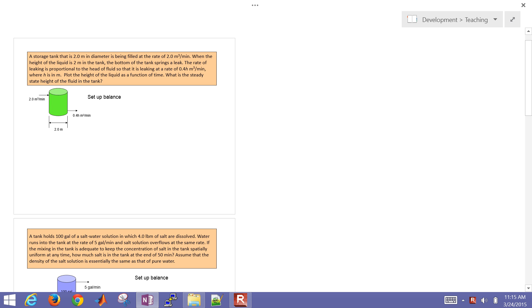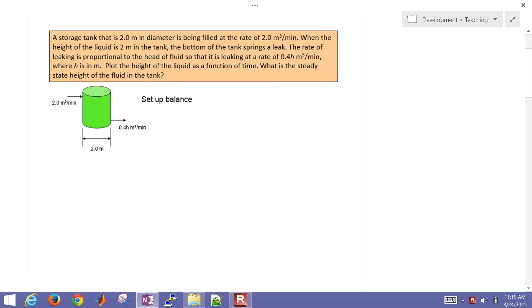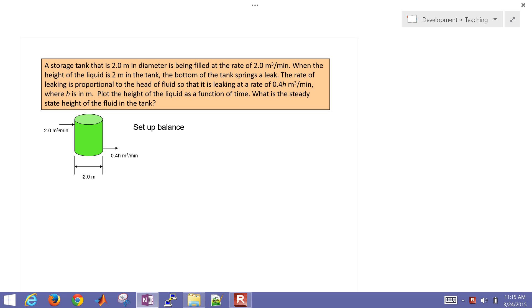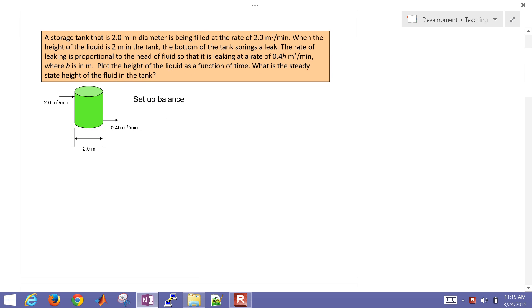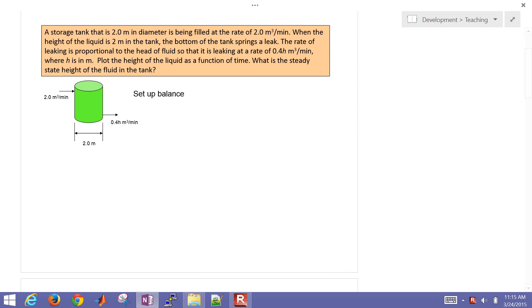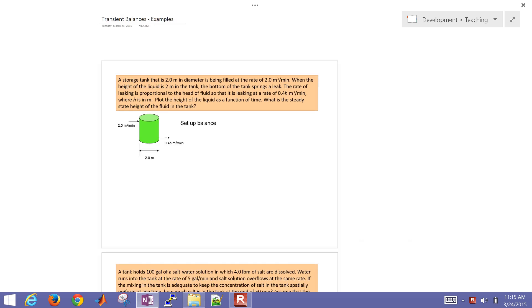This is a series of four tutorials on setting up and solving transient balances. We're going to do these four example problems, and we'll just start with this one first.